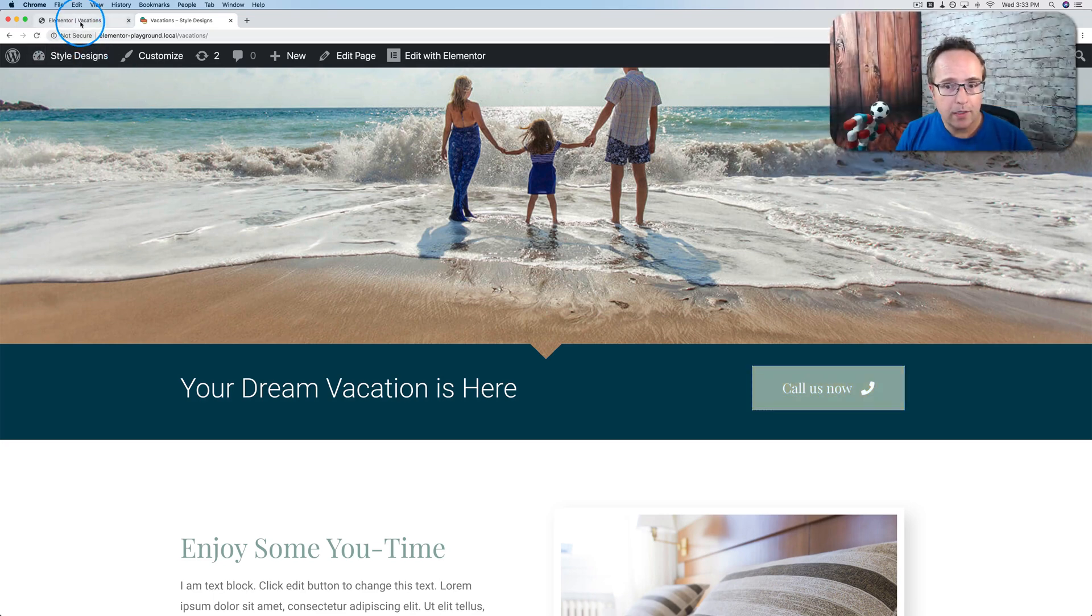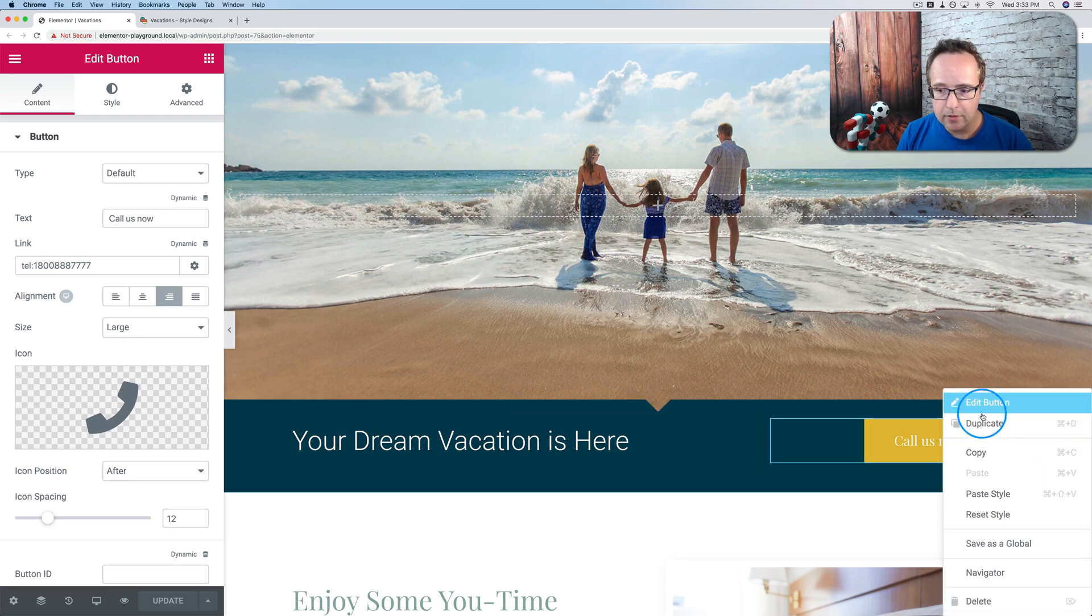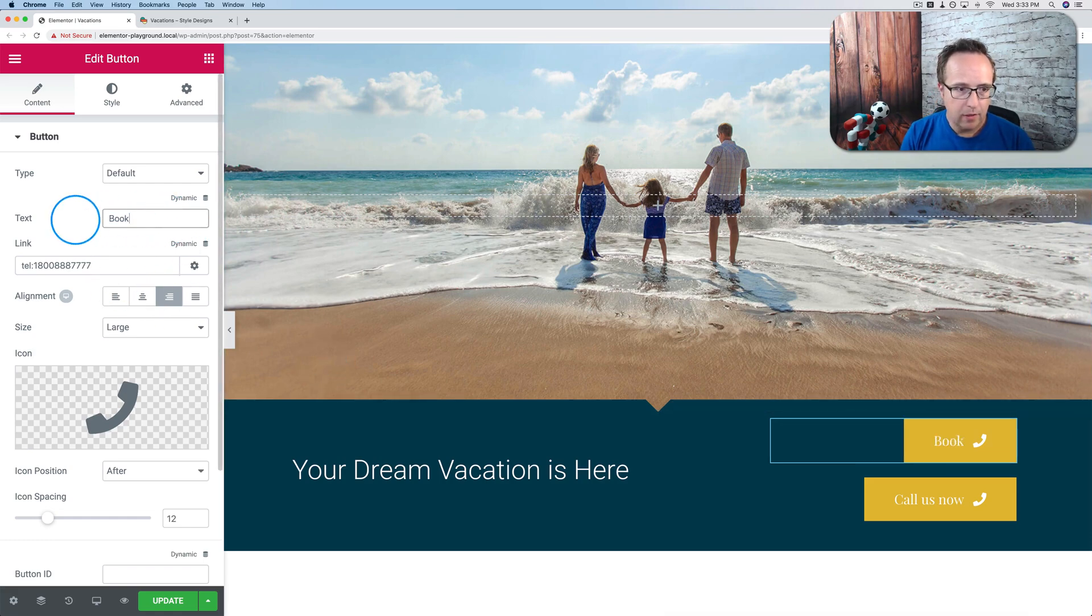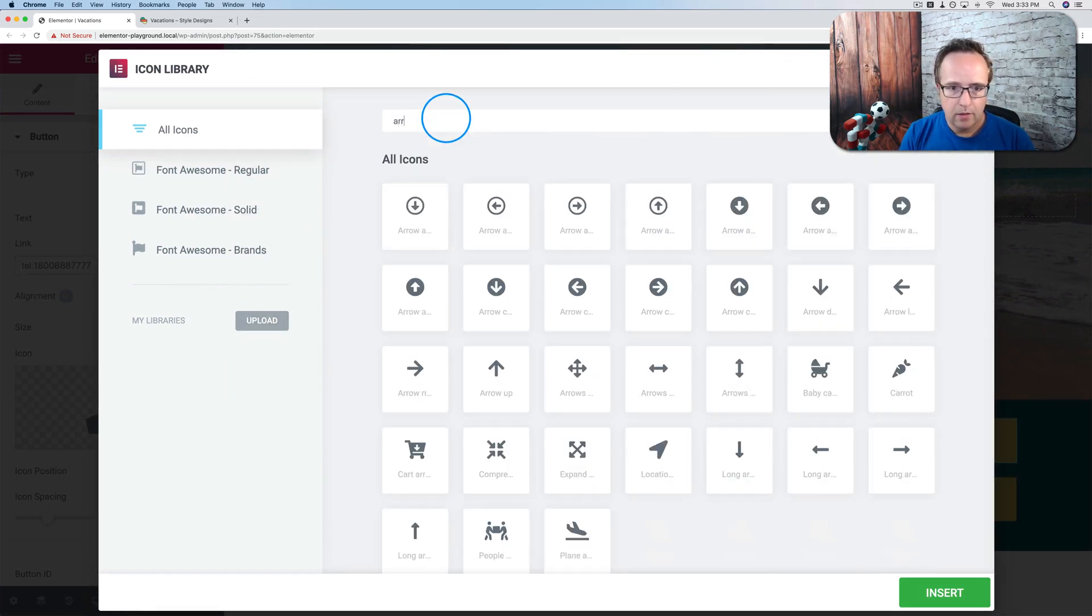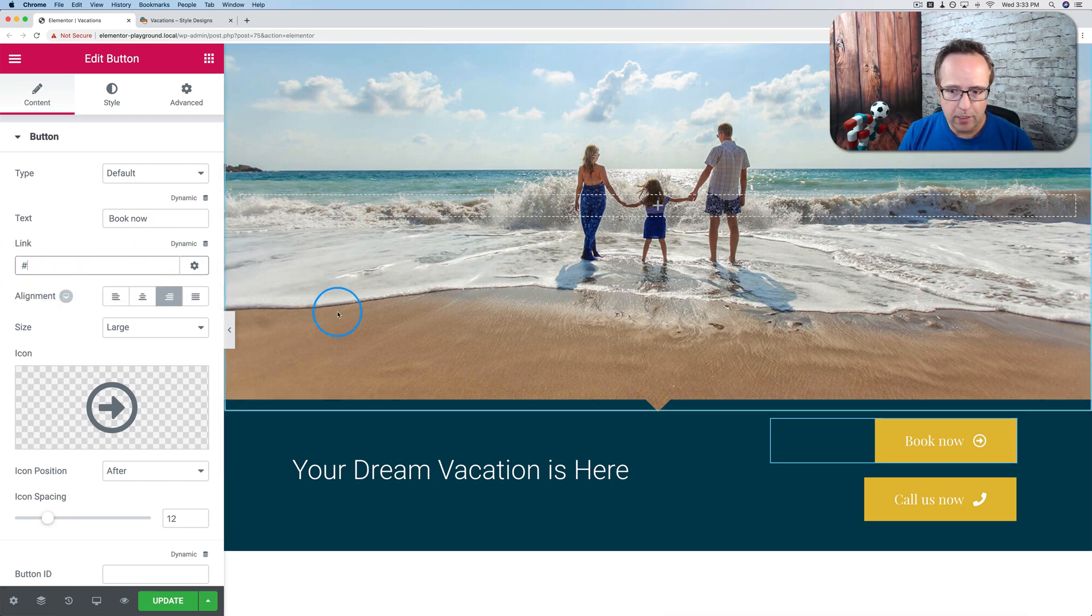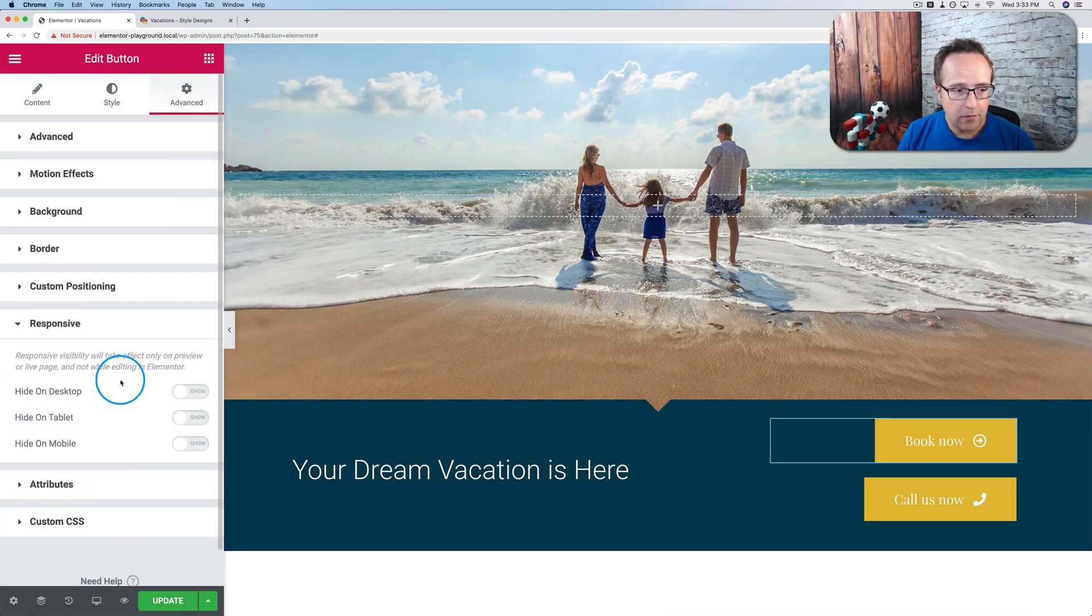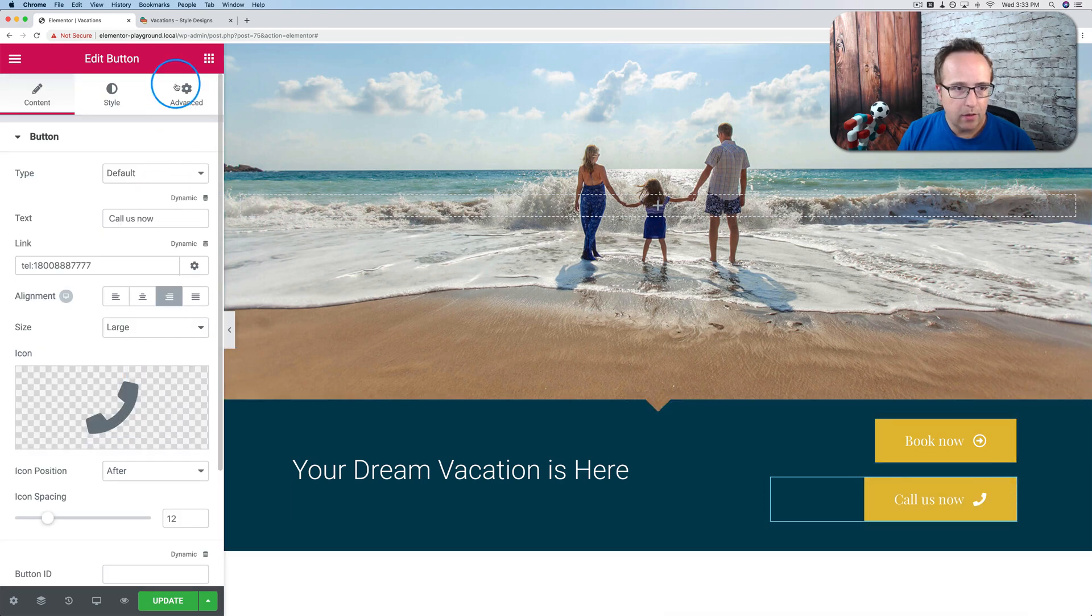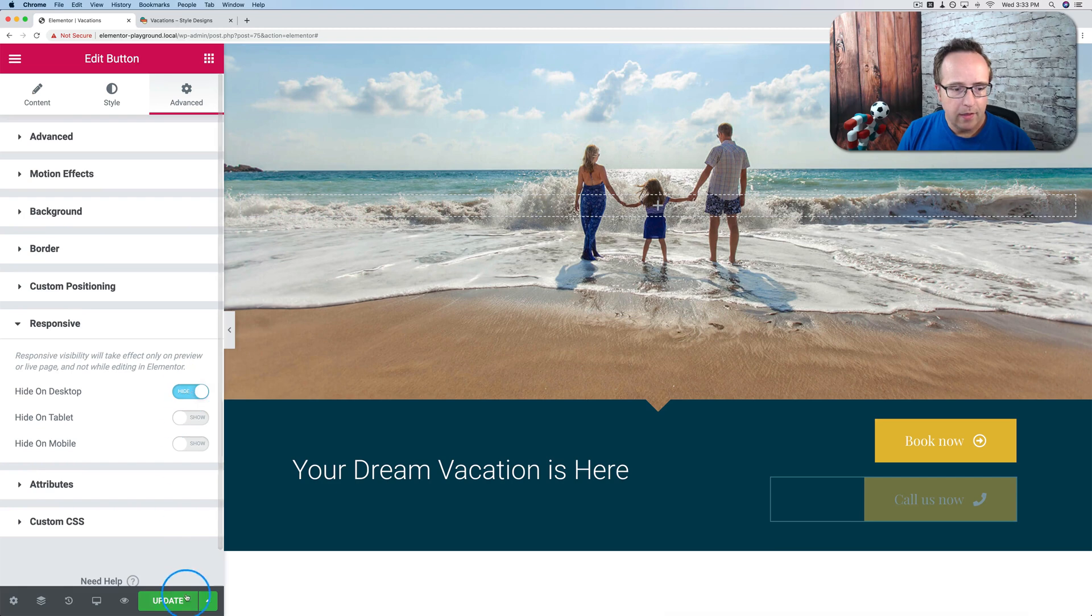So if you wanted to have this appear just on mobile, what you could do is duplicate this. Change this first one back to what it was. Let's say book now. And I don't know what the icon name is of the original. Let's just use this one. And we can change this to be a link to go somewhere, a specific booking page or something. And then this requires Elementor Pro, what I'm doing right now. We can change the responsiveness. So we hide this book now button on tablet and mobile. And we hide the call us now button on desktop. Then we save it.